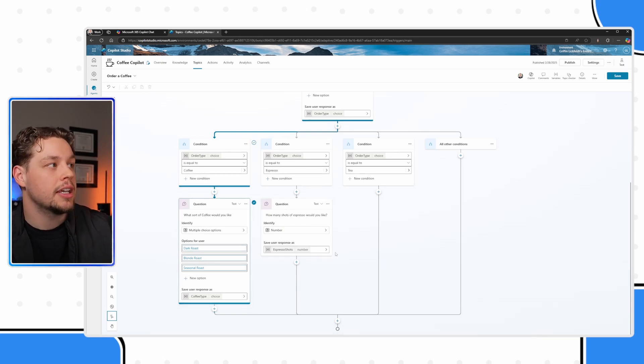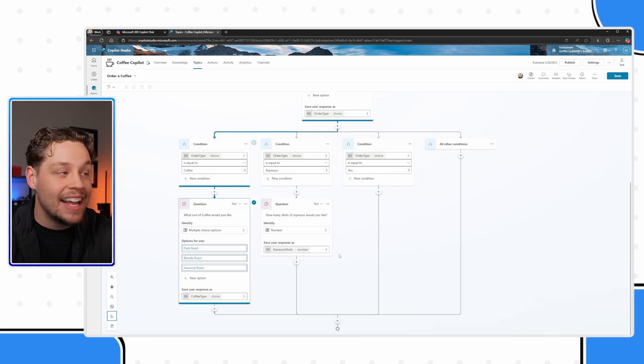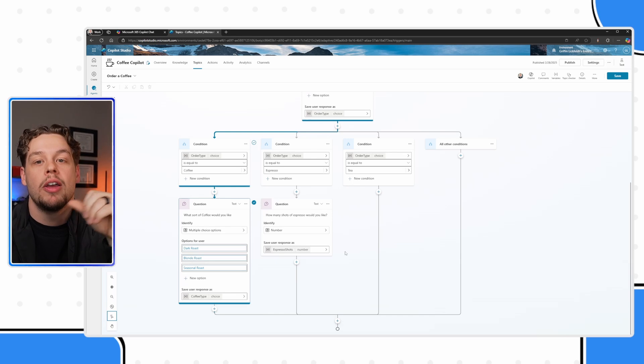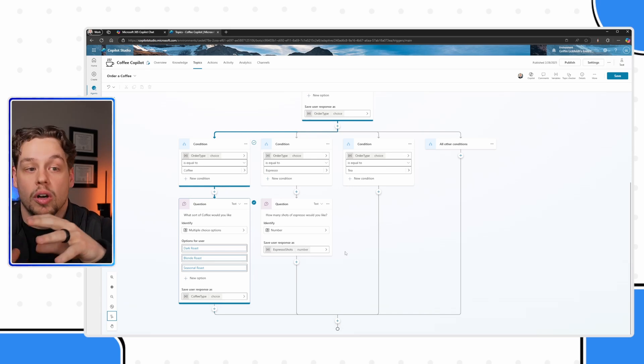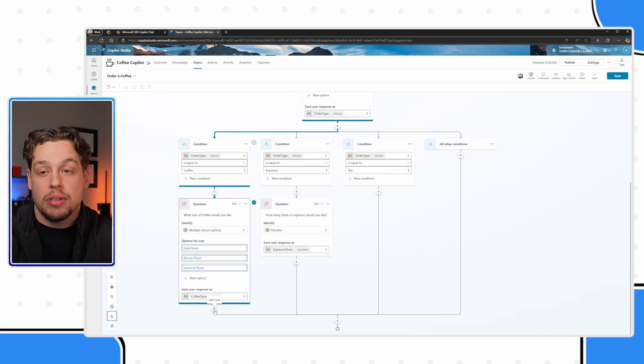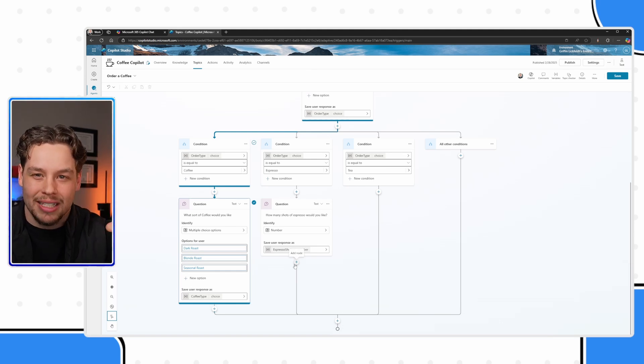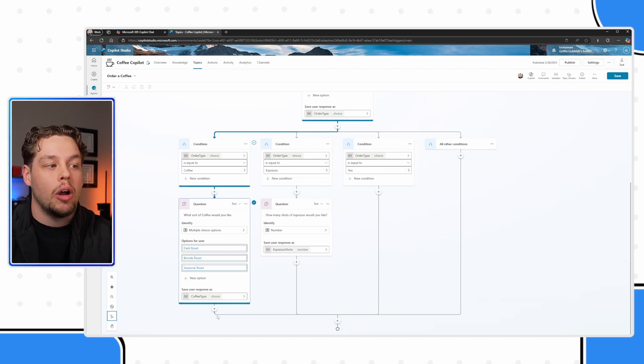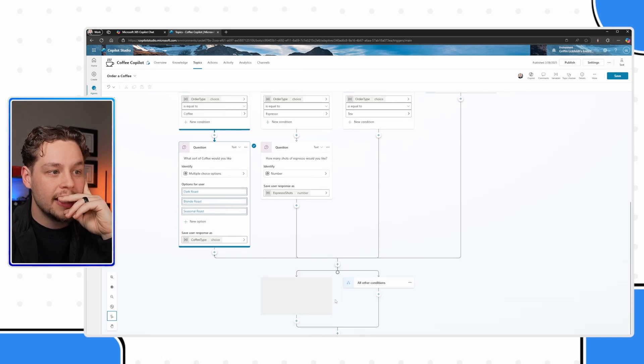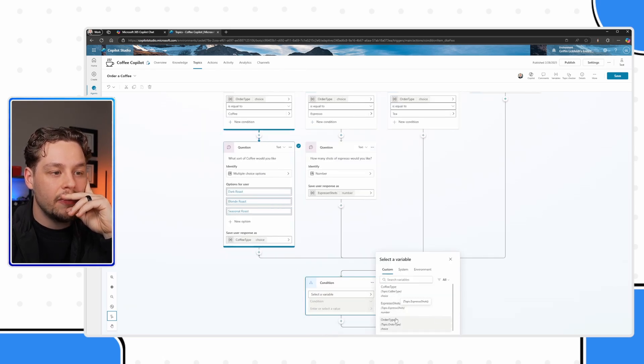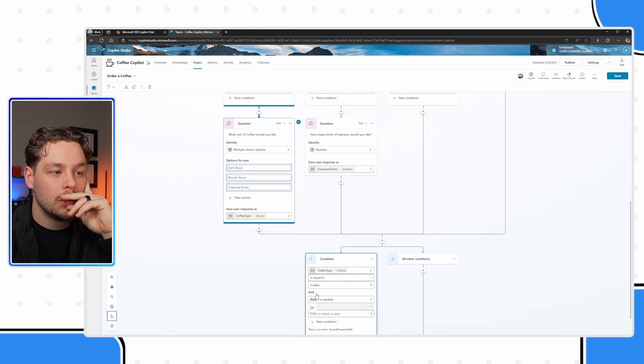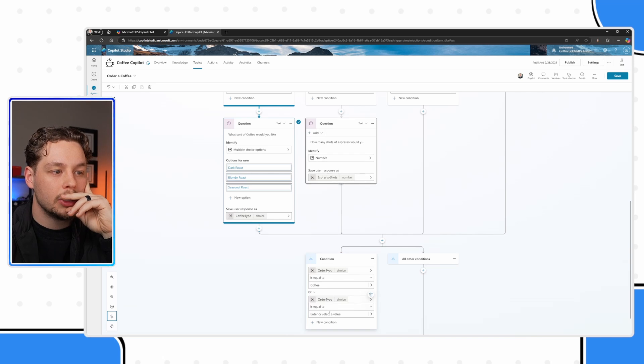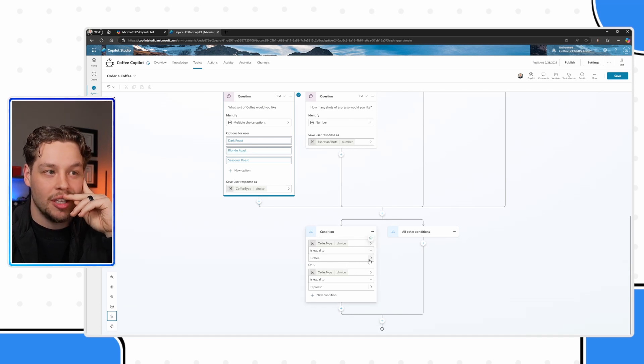I also wanted to add if they ordered coffee, or espresso, we then want to ask if they would like it black, if they would want any milk, or if they would want any cream. Now, we don't want to ask that question if it's tea. And so if I add that question node here, I could absolutely do that. But something to think about is, I would also have to add the question node here. So instead, what I can do, I can come down here and select add a condition. And now I can say if order type is equal to coffee, or order type is equal to espresso. Then I want to ask my question here.